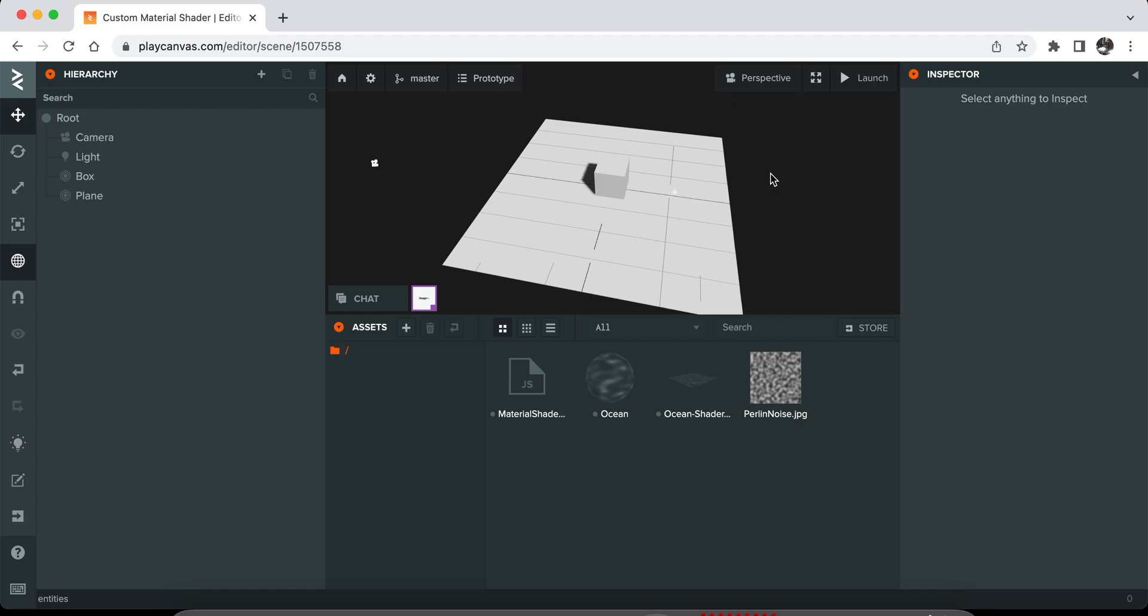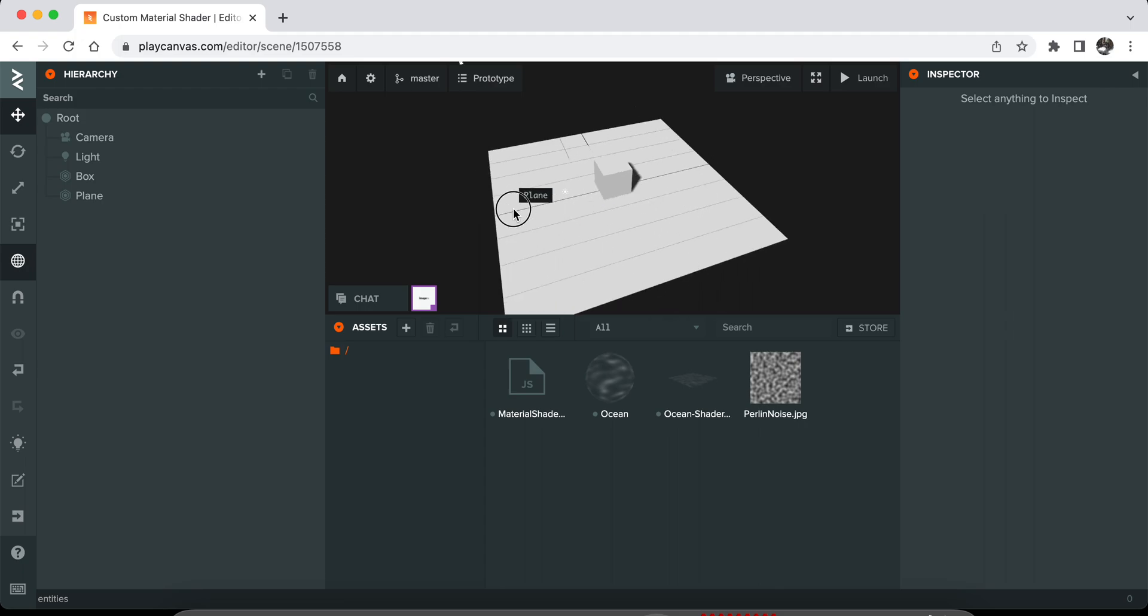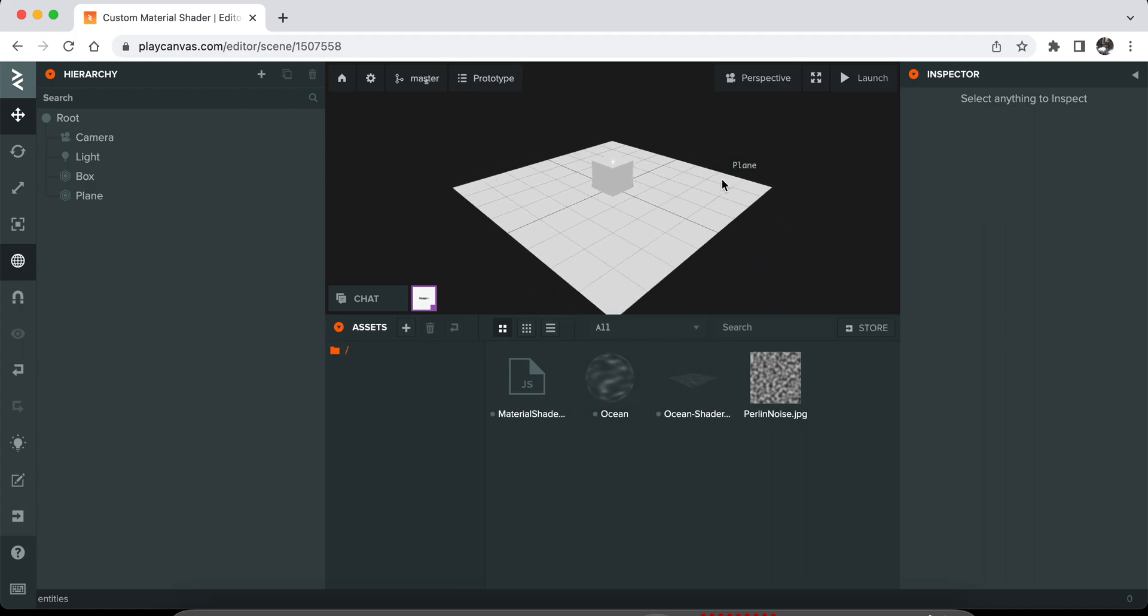With this tool, you can basically create your own shaders in PlayCanvas without dealing with the material or scripting system. In this example, I will try to create some sort of water shader.